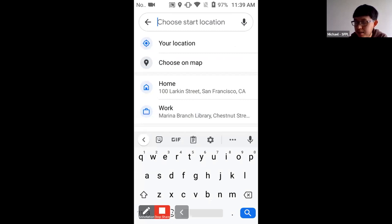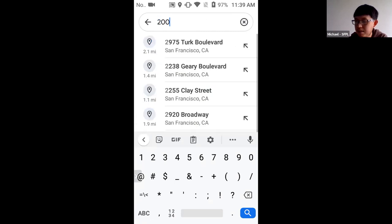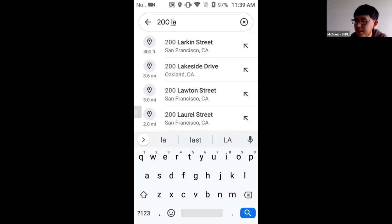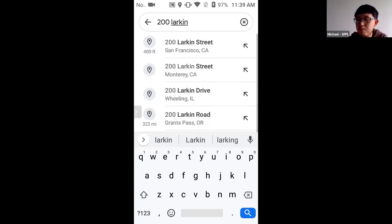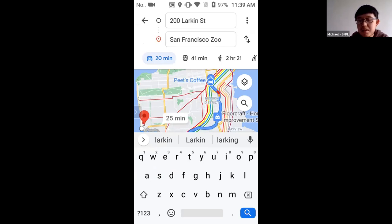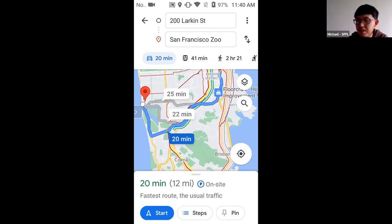I'll type in 200 Larkin Street. A suggestion appears below — I'll tap on it. The screen now shows starting and ending locations with a small map preview. If the keyboard is still showing, use the back button on your device to dismiss it. Now it shows starting at 200 Larkin Street, going to San Francisco Zoo.